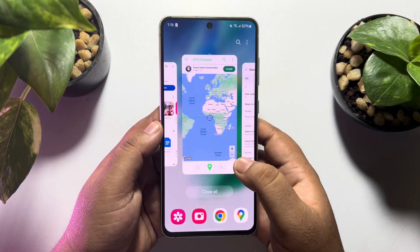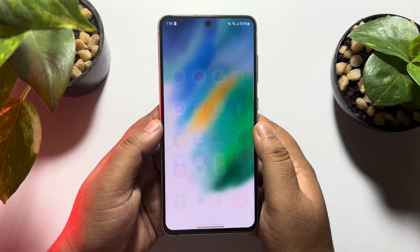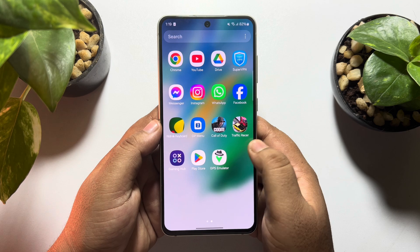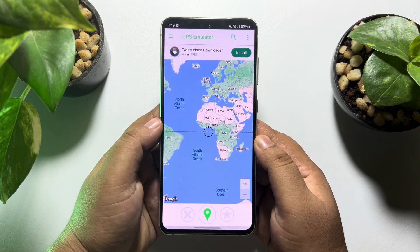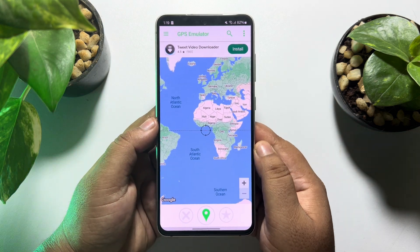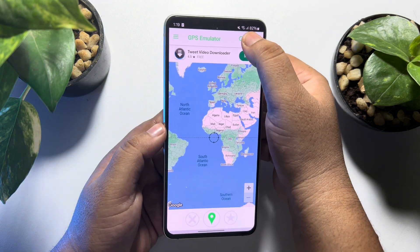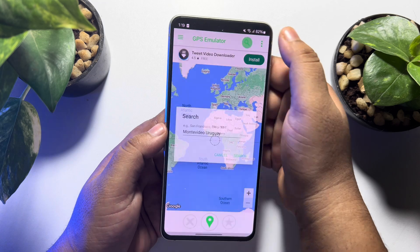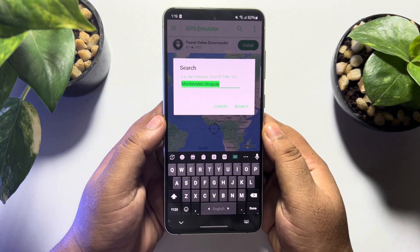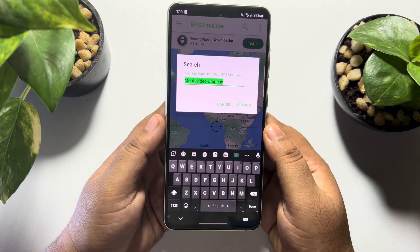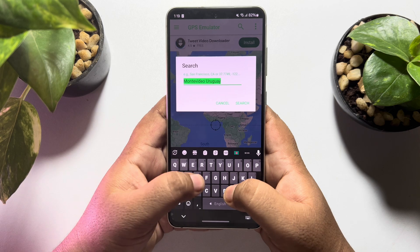Once done, go ahead and relaunch the GPS Emulator app on your phone. Now tap on the search location icon and search for the location that you want to set as your GPS location.